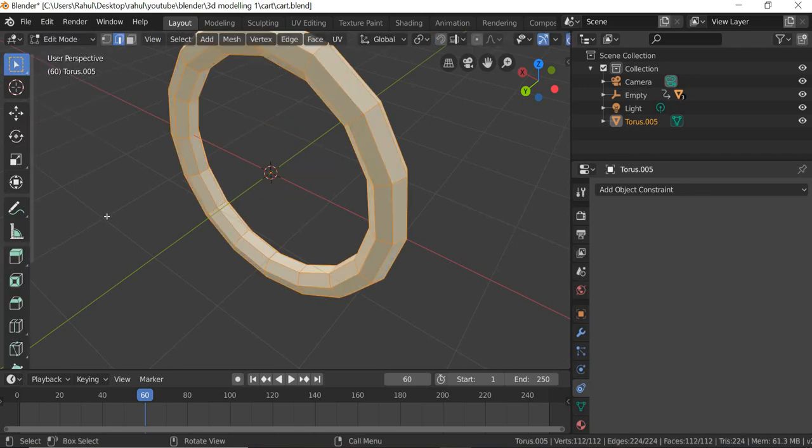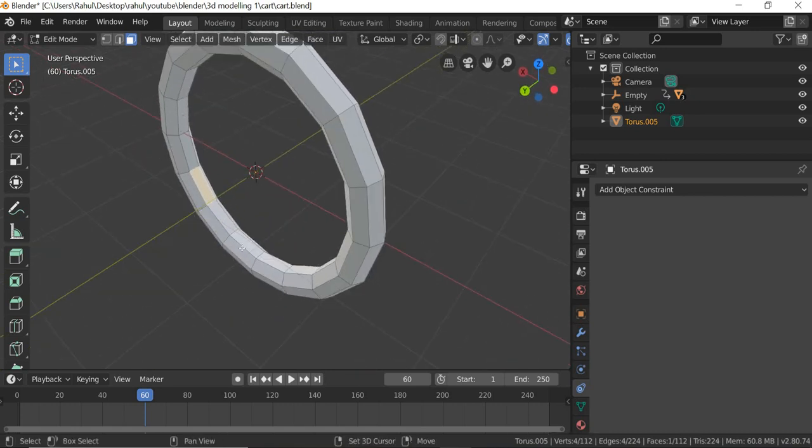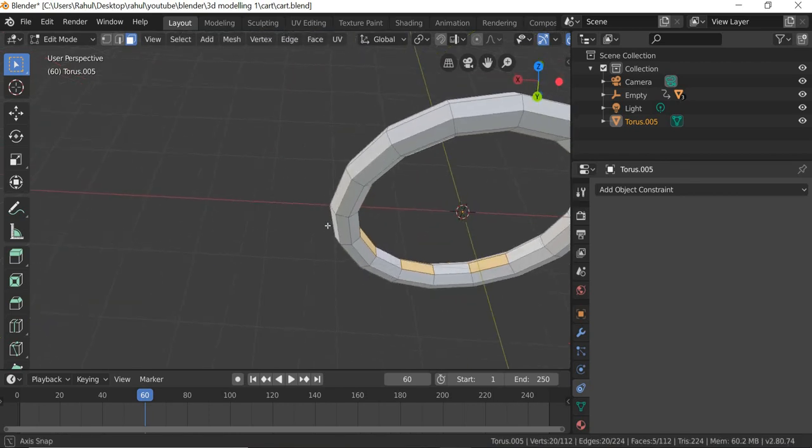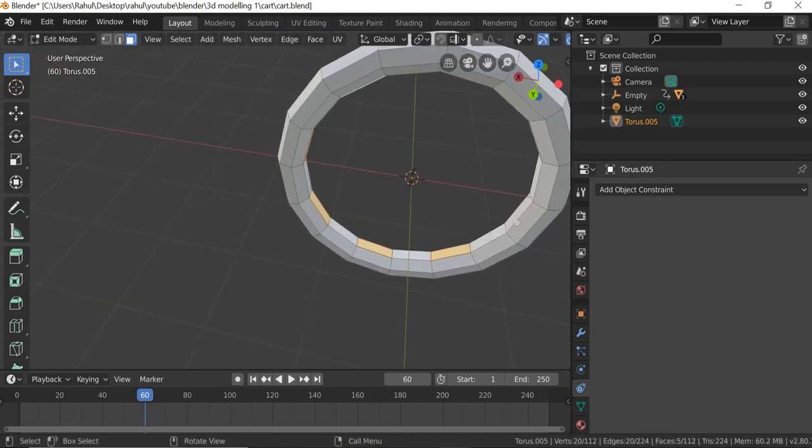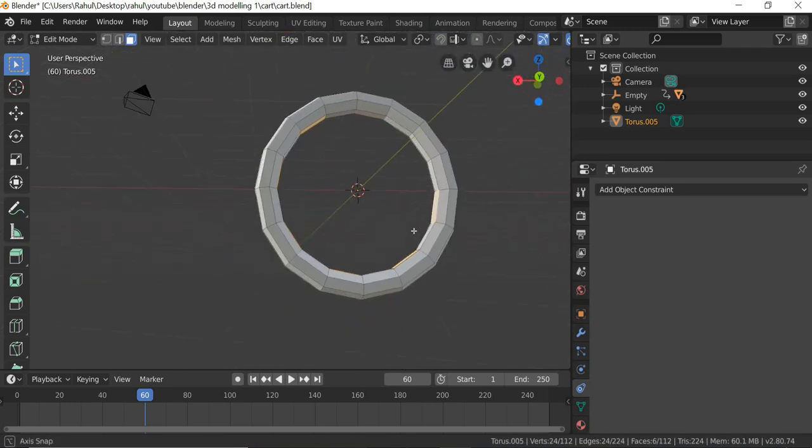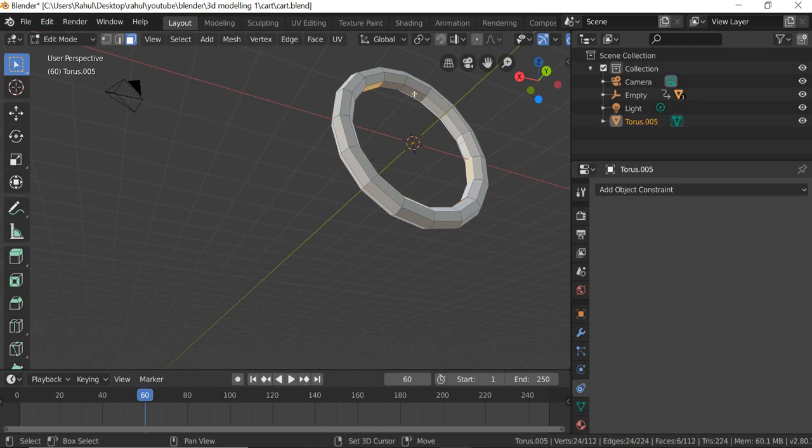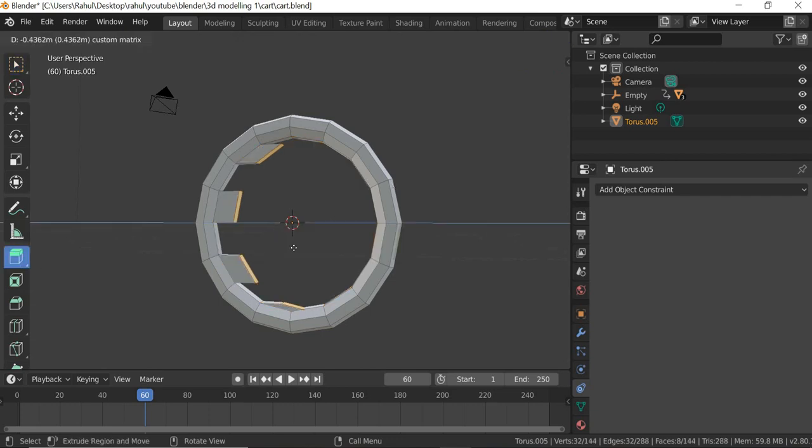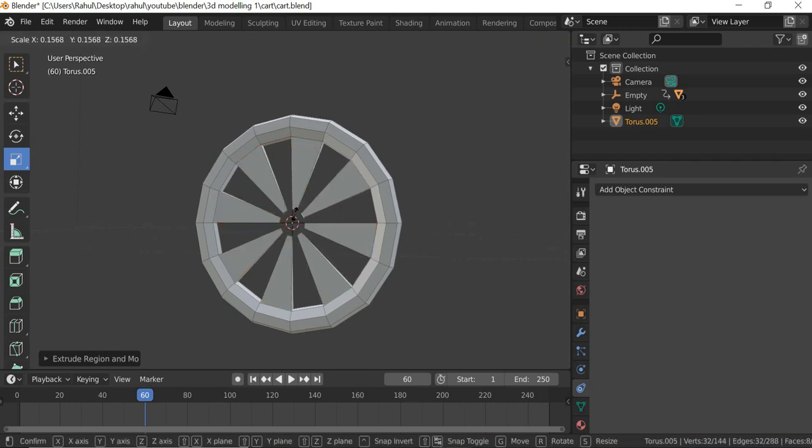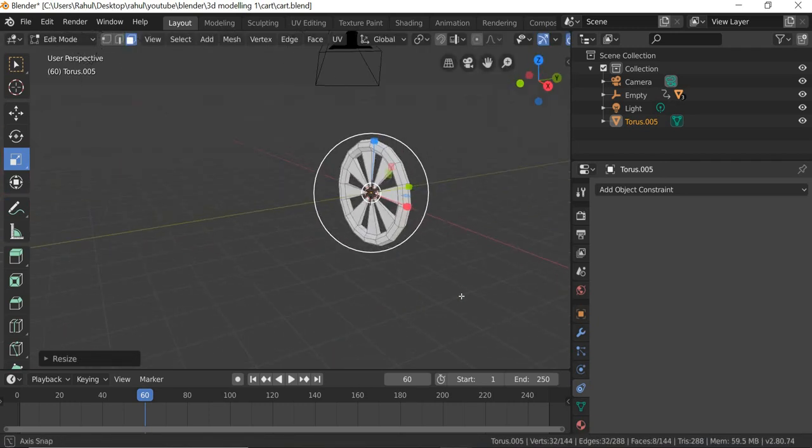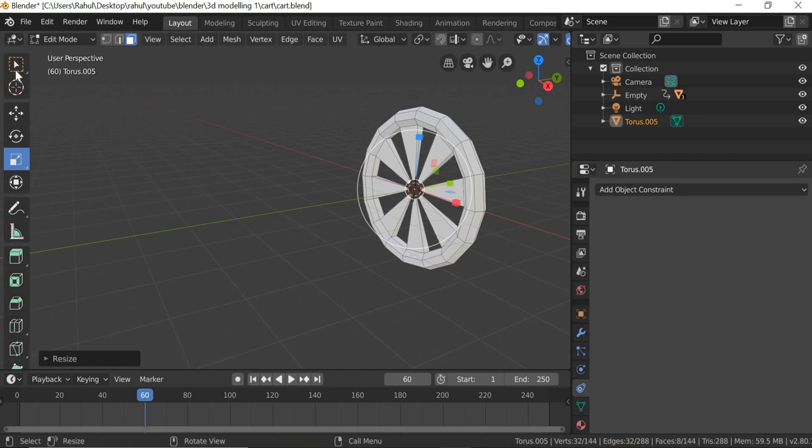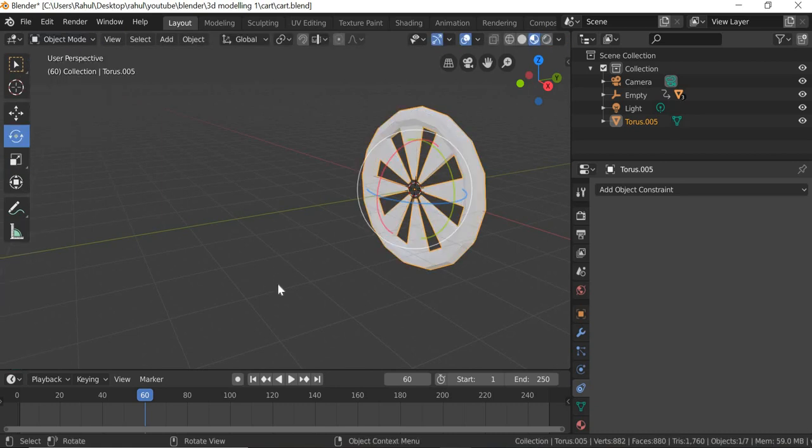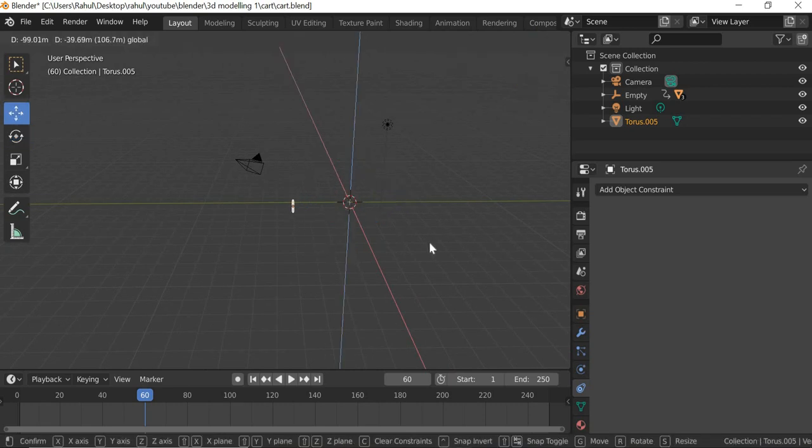Then you go to edit mode, polygon select one, and then shift select the alternate ones. So you hit the extrude key, extrude it, and then right click and then you can simply scale it inside.